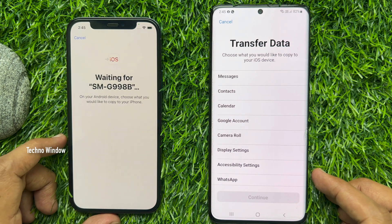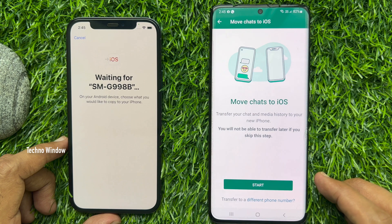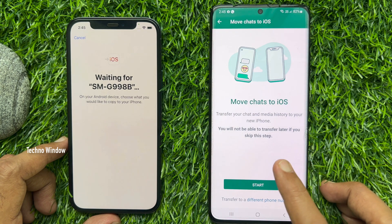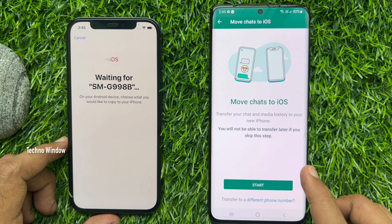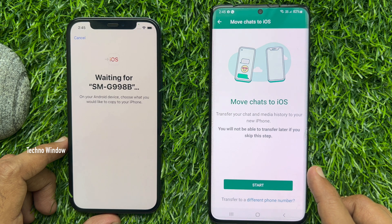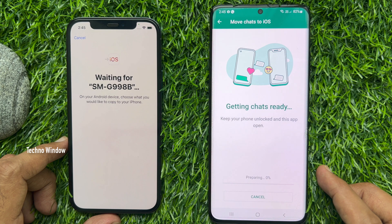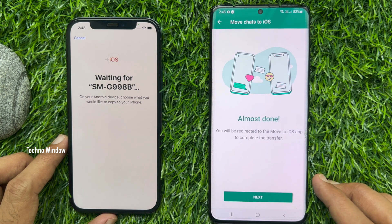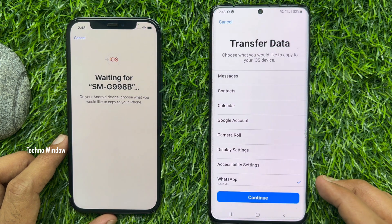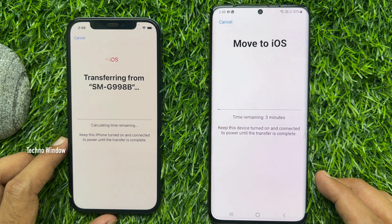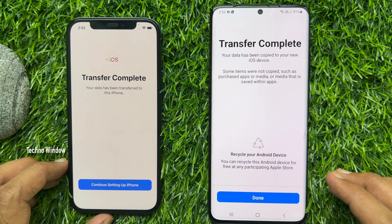Now enter the code displayed on your iPhone. On the Transfer Data screen, tap WhatsApp. Tap Move Chats to iOS to transfer your chat and media history to your new iPhone. Note: you will not be able to transfer later if you skip this step. Tap Start and keep your phone unlocked and the app open. When almost done, tap Next, confirm WhatsApp is selected, tap Continue. The transfer will complete shortly — tap Done.